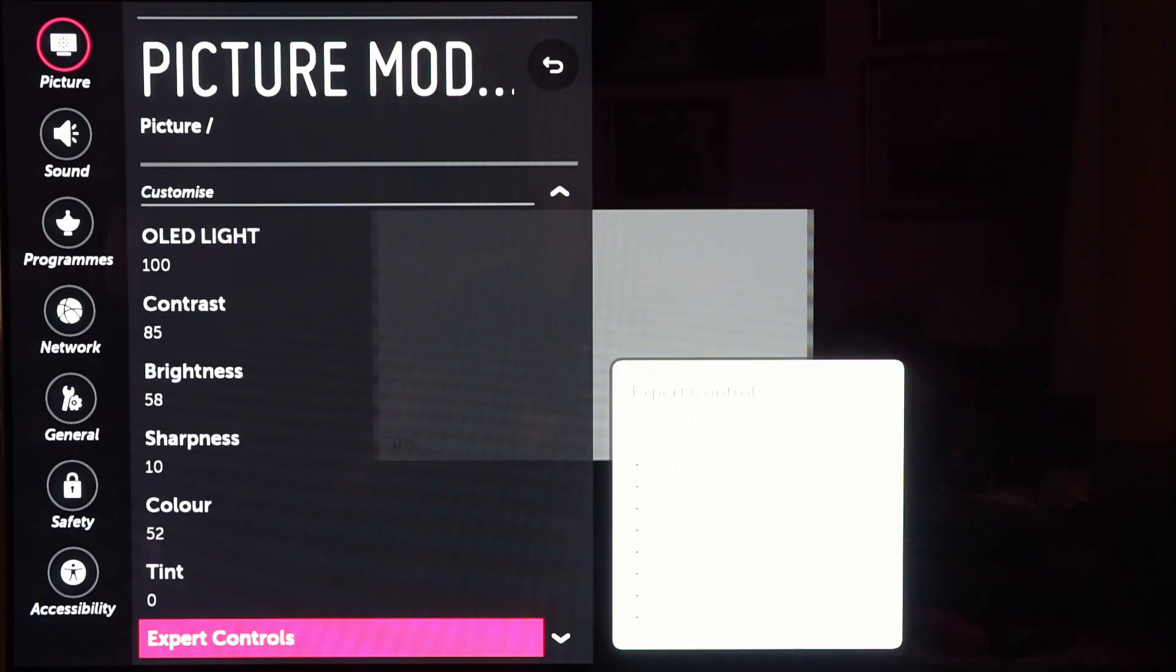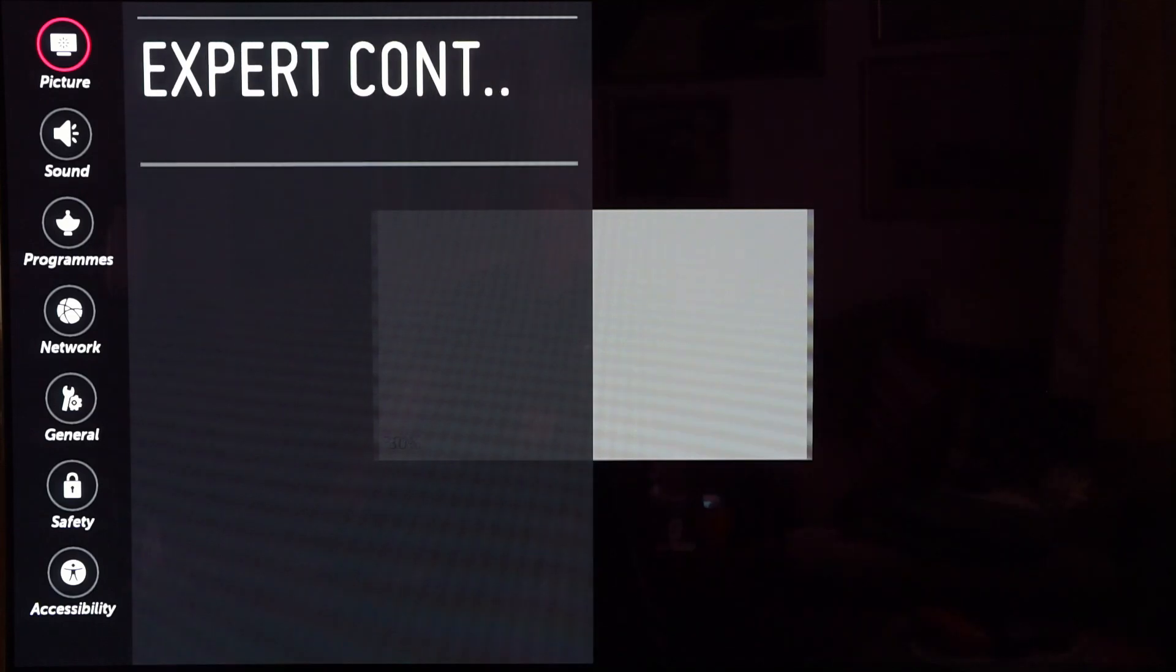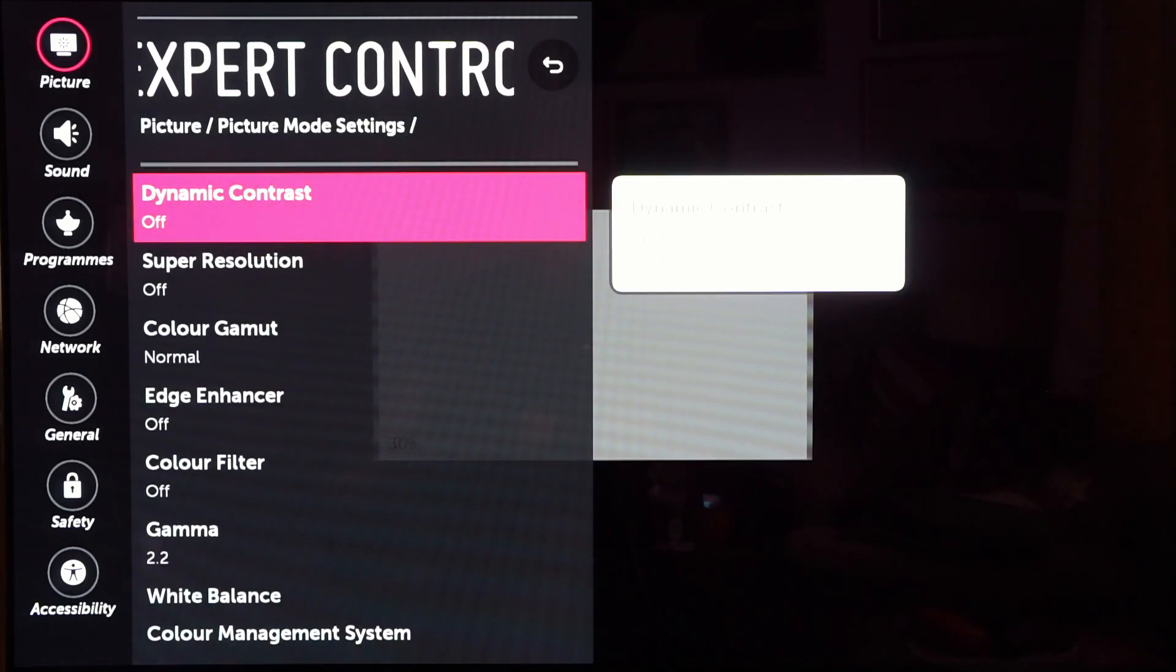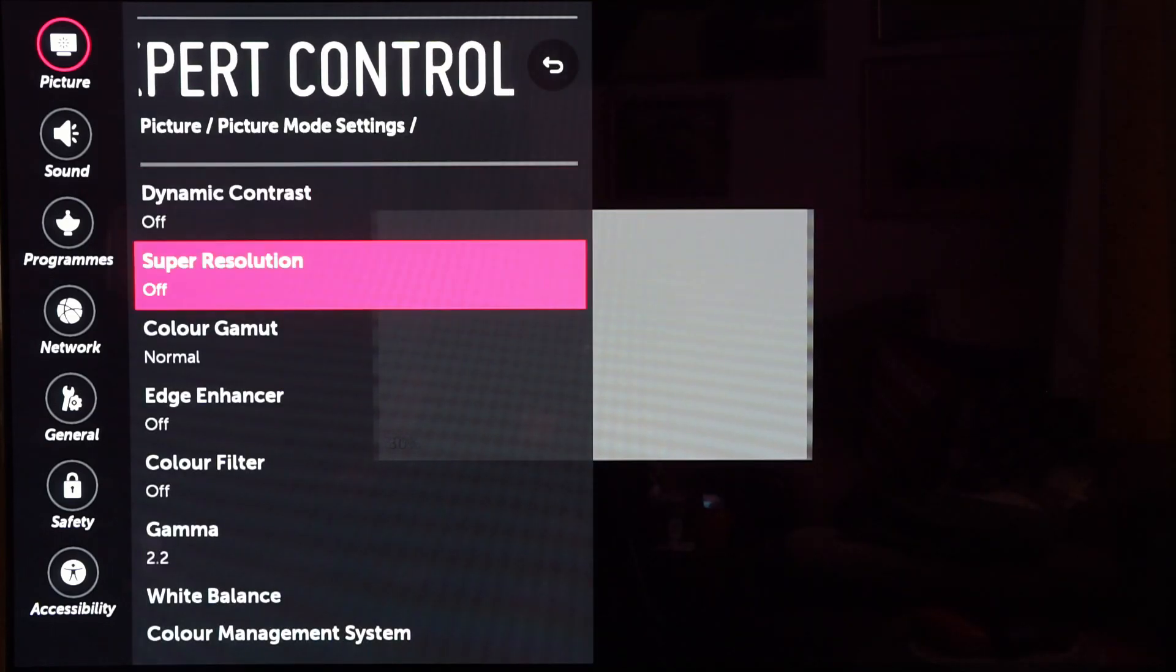Expert controls. Let's have a look what we need to change here. Nothing in the top here, this is all the same for 2D.